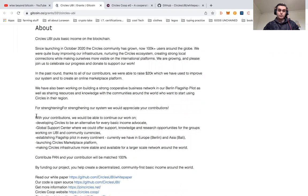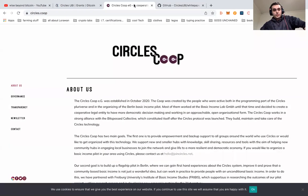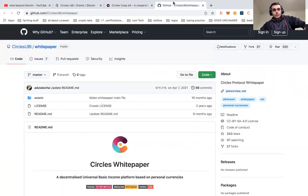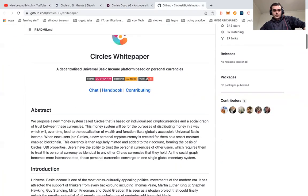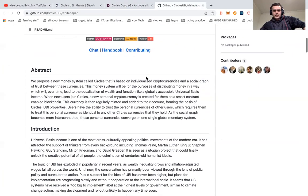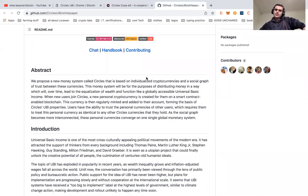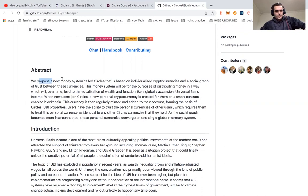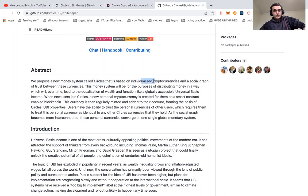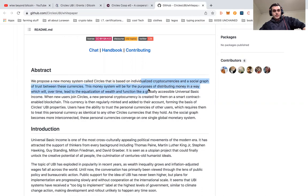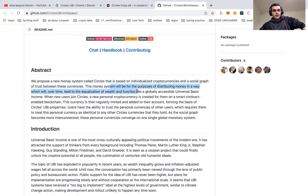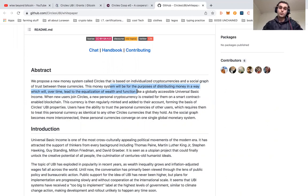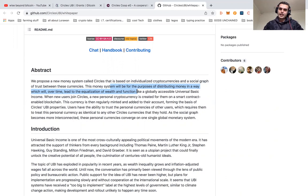Getting into it, let's see a little bit more about them. I want to go ahead and we're just going to go through their whitepaper real quick, just to get a little bit of the abstract and go through really what they are. So Circles proposes a new money system based on the individualization of cryptocurrencies and a social graph of trust between these currencies. This money system will be used for distributing money in a way which over time will lead to the equalization of wealth globally.